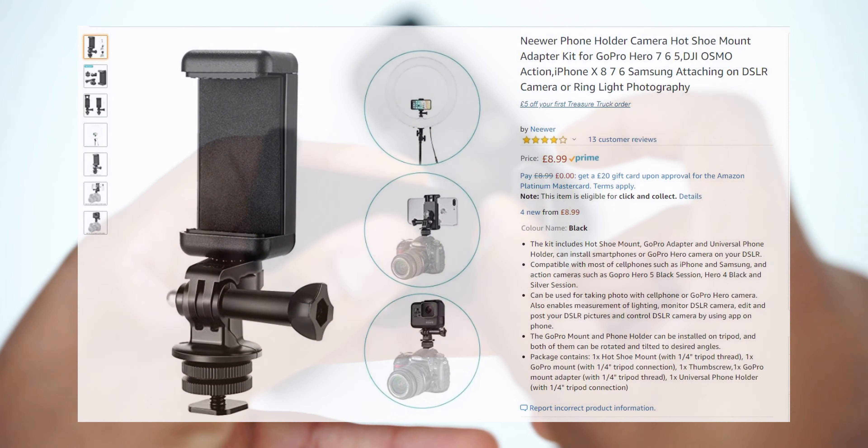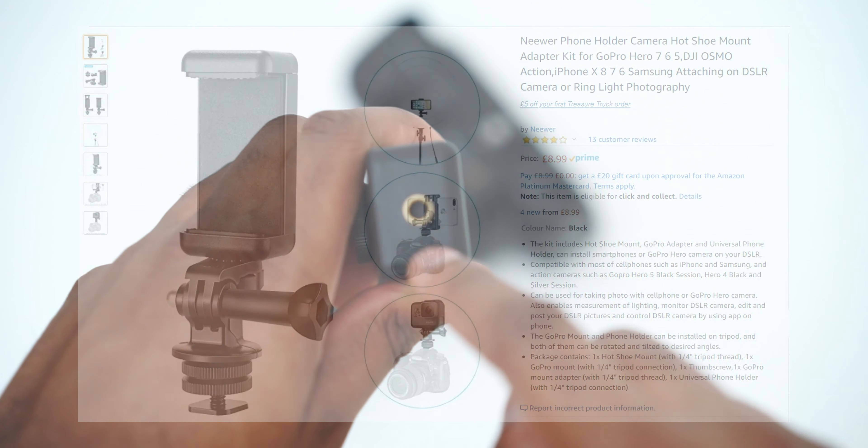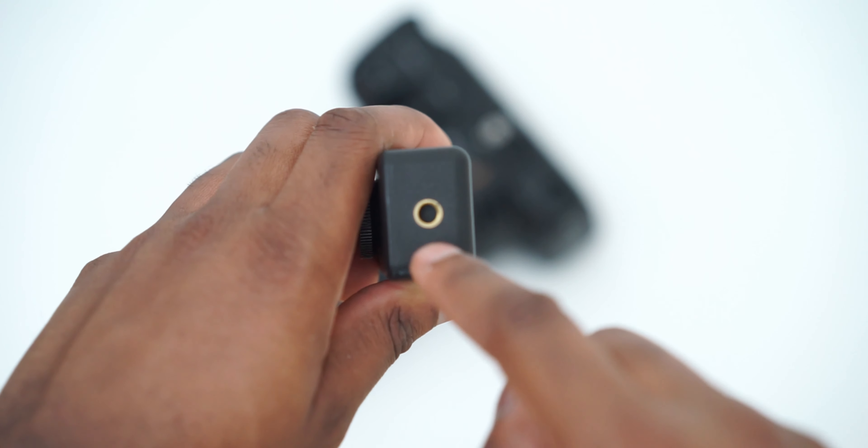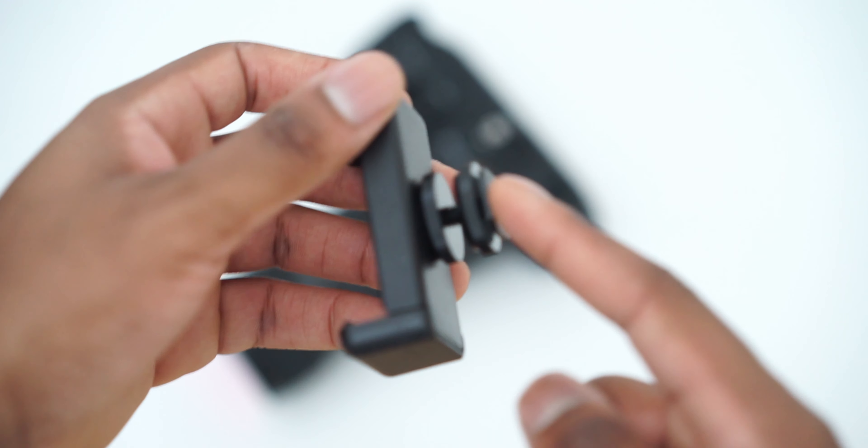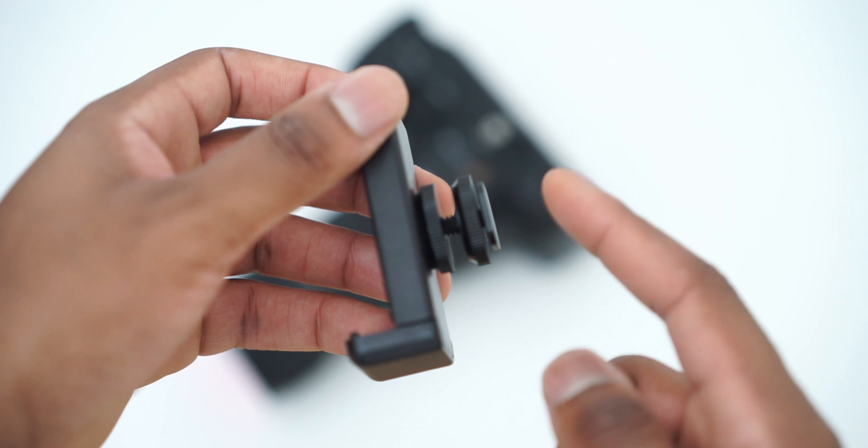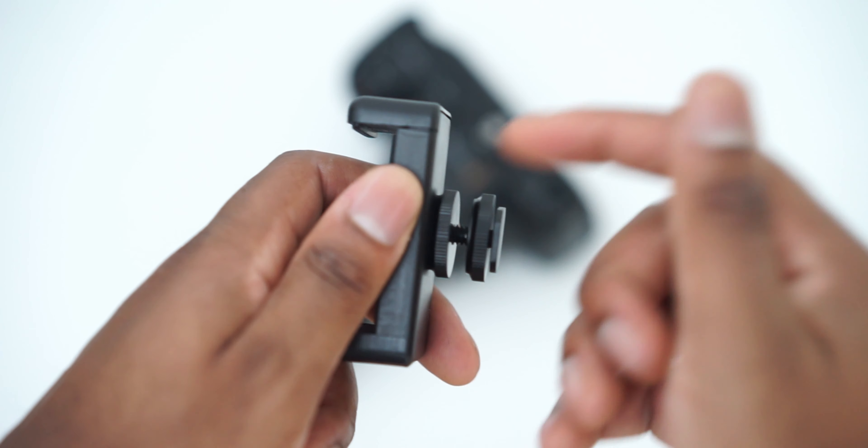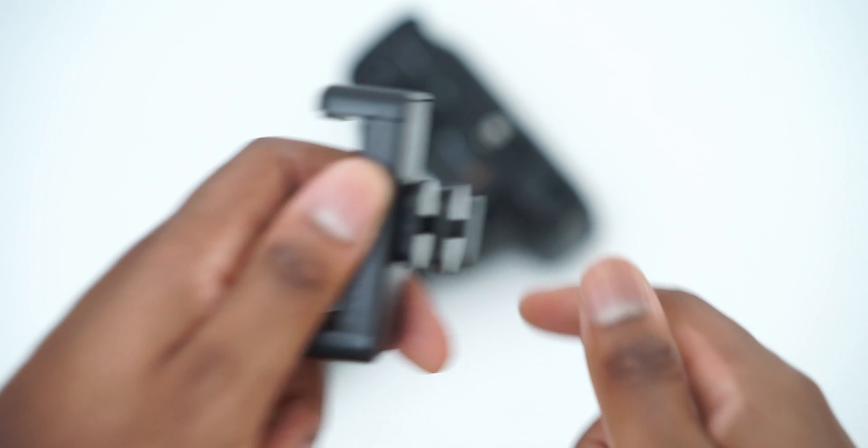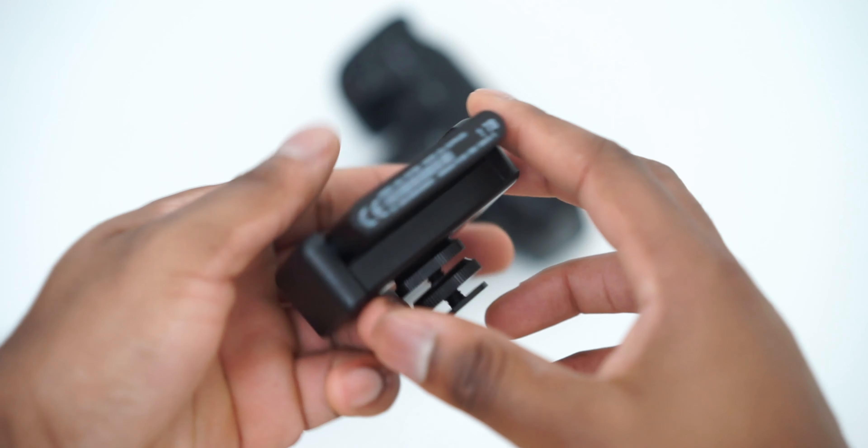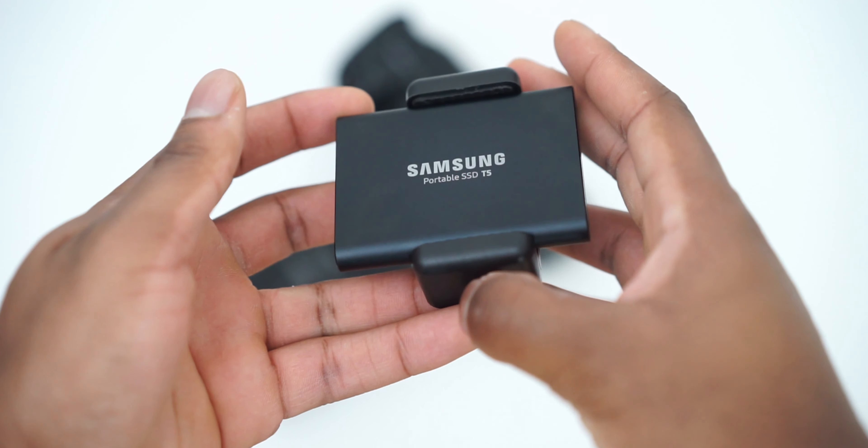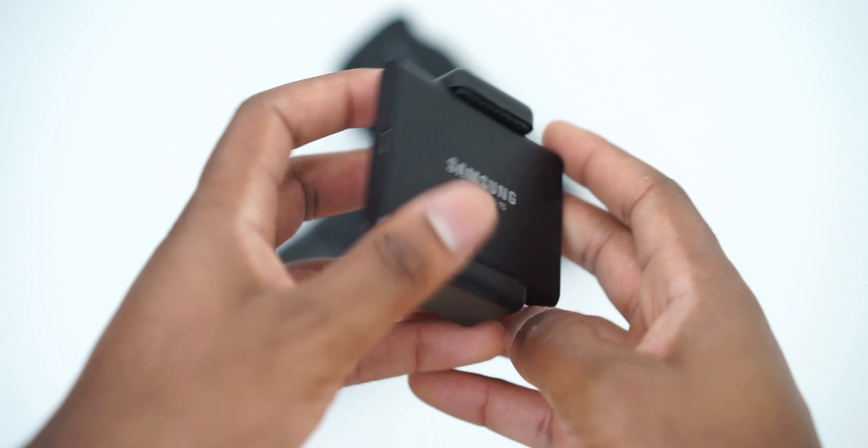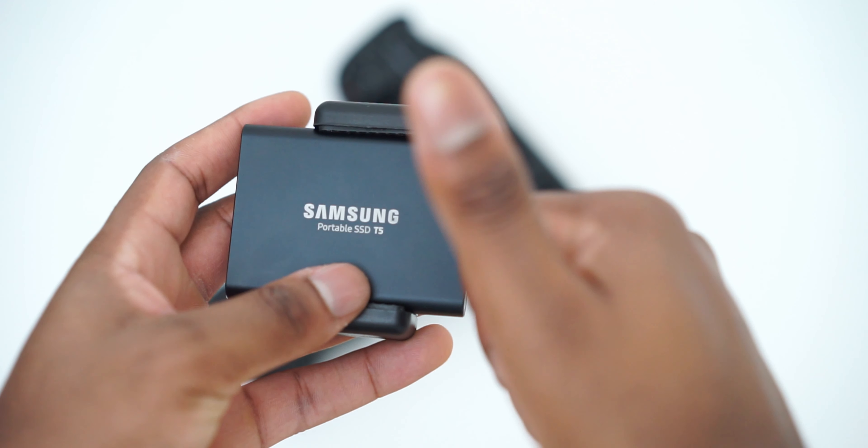We're going to need the phone mount holder now and find the mounting point. We need to screw this into the mounting point of your choice. For me it's going to be the bottom and again make sure it's tight. Now all you need to do is slide in your Samsung T5 or whatever SSD you're using and you're pretty much set.